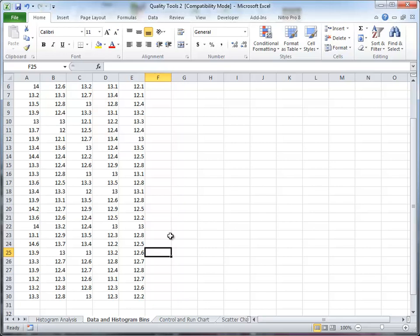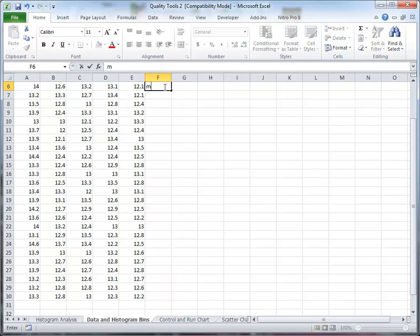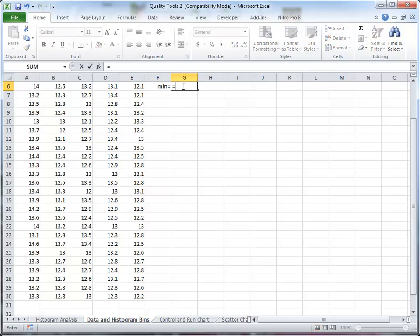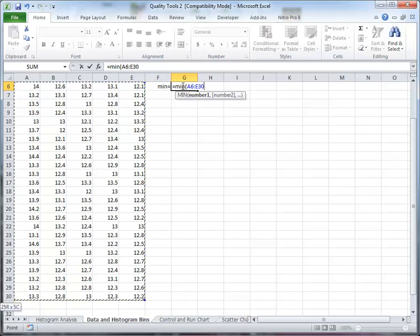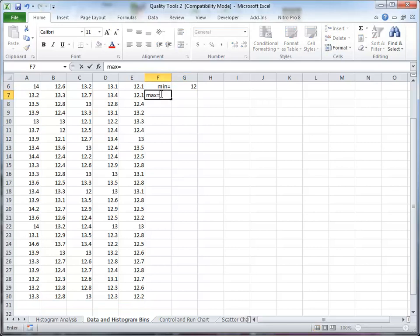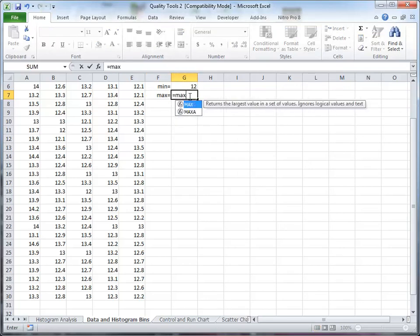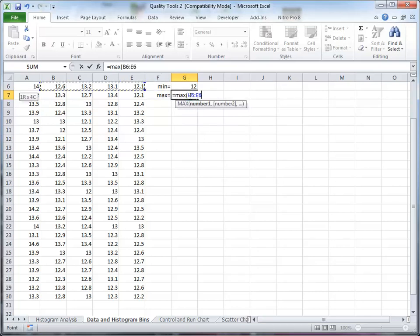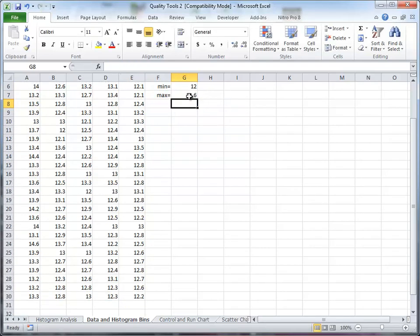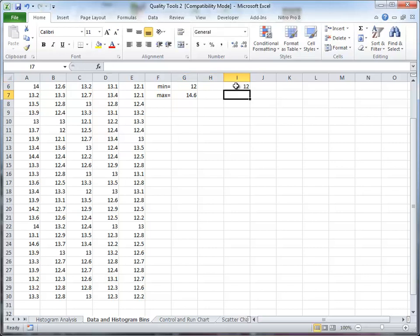So the first thing I'm going to do is determine the biggest and the smallest values in there. So the minimum is equal to, let's make it a little nicer, is equal to, and I'm gonna right justify that. So this is equal to MIN, open parentheses, highlight all the data and close parentheses. The minimum value is 12. MAX equals, and do the same thing here, equals MAX, open parentheses, highlight all the data, and we have 14.6.